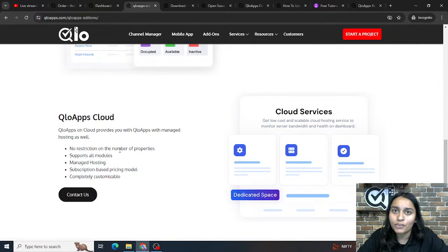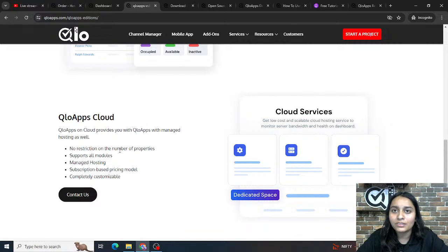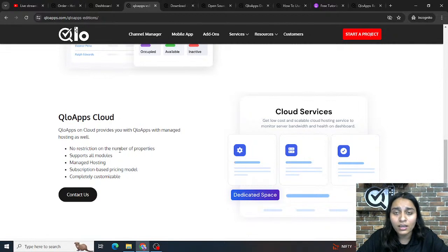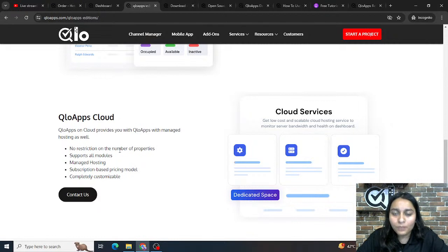The last edition is Culo Apps Cloud, where we also manage the hosting for you. Simply contact us using the Contact Us button, provide your property details, and we will set up and manage the server. This edition provides a cloud-based PMS, booking website, and booking engine, supports all modules, and allows you to customize and use a personalized Culo Apps. It also works on a subscription model.